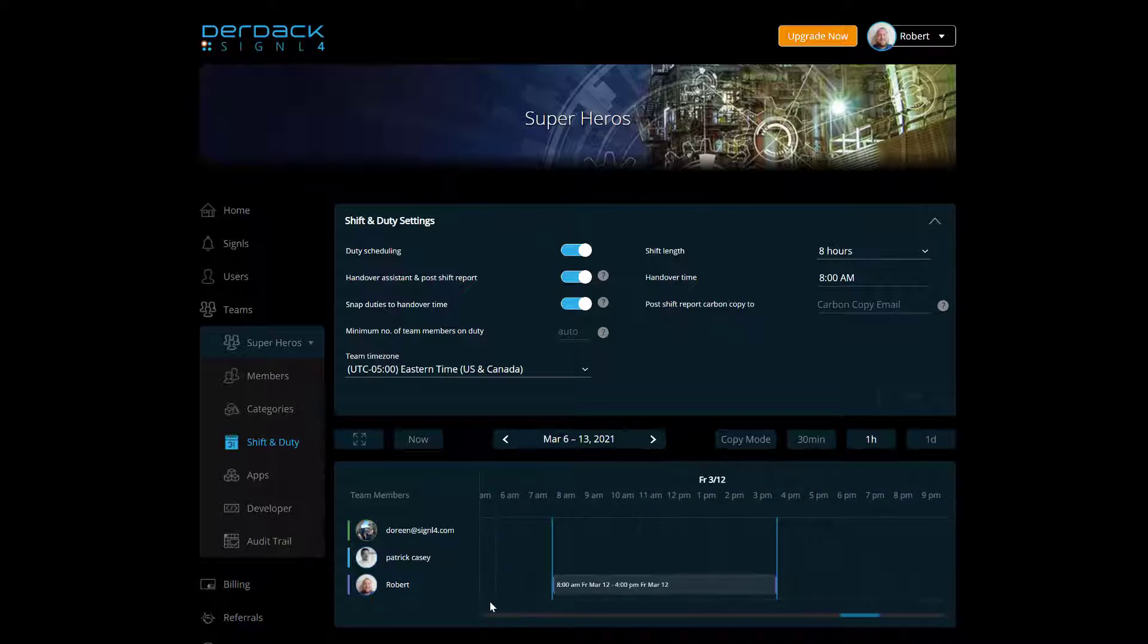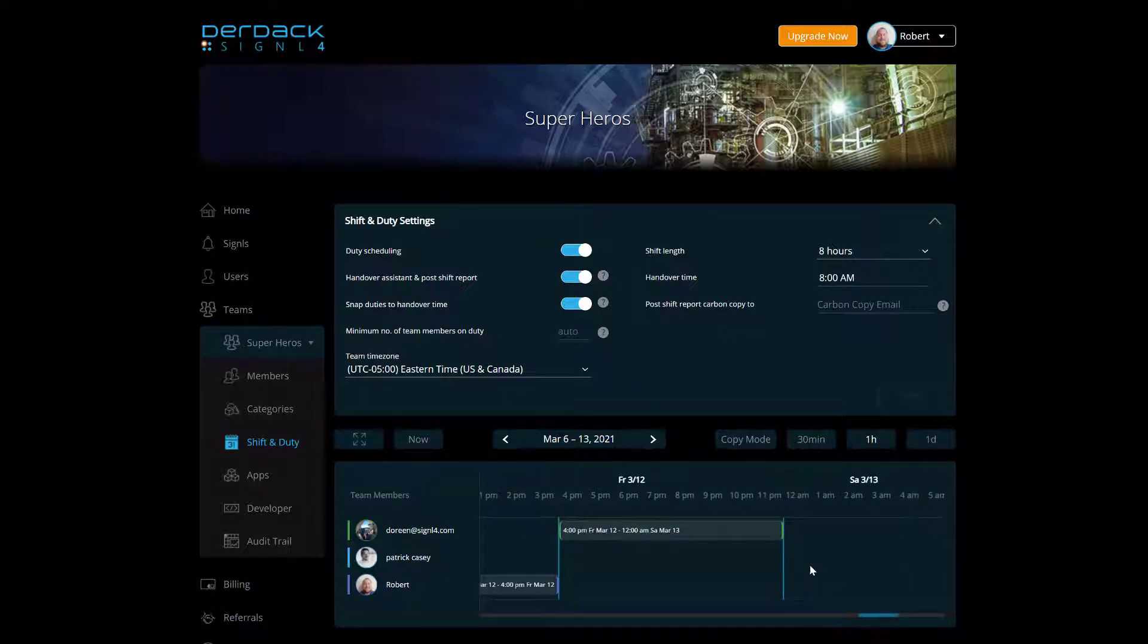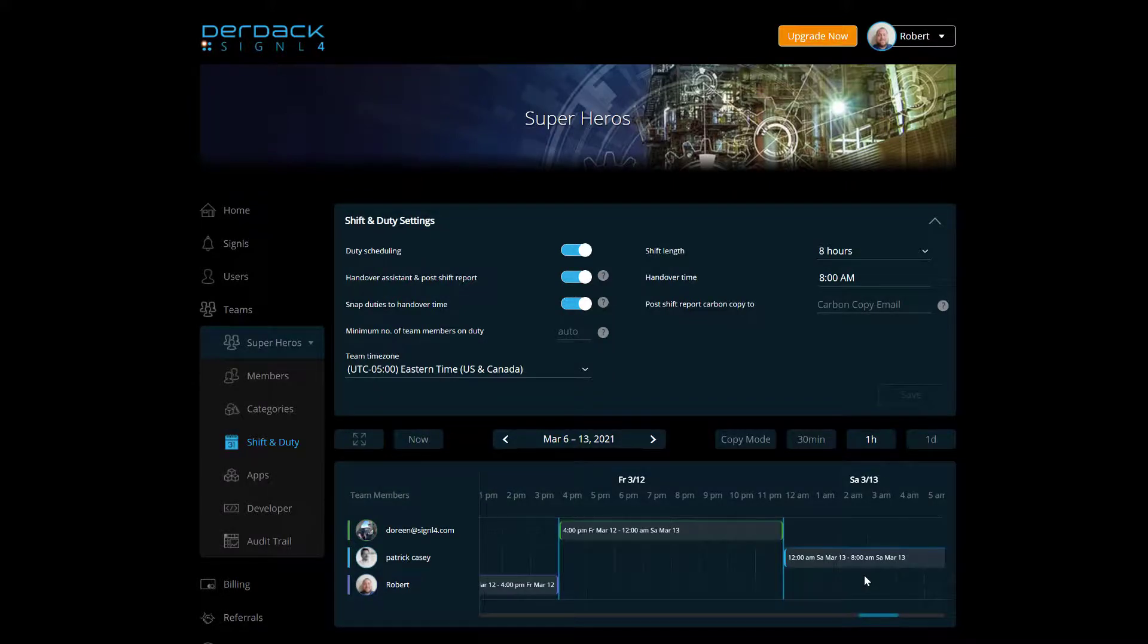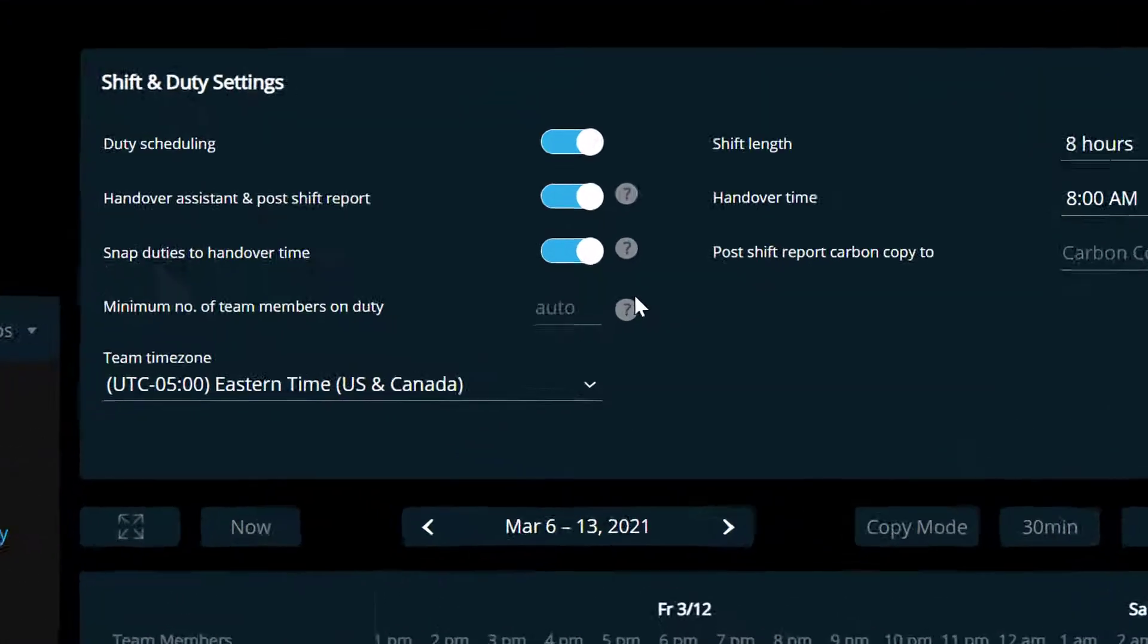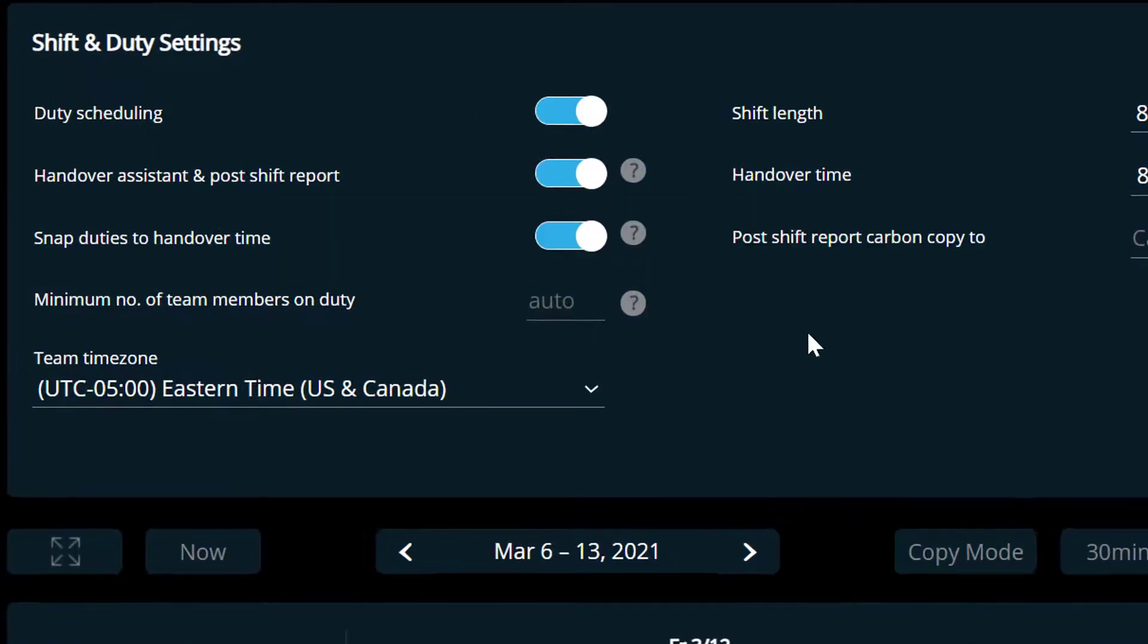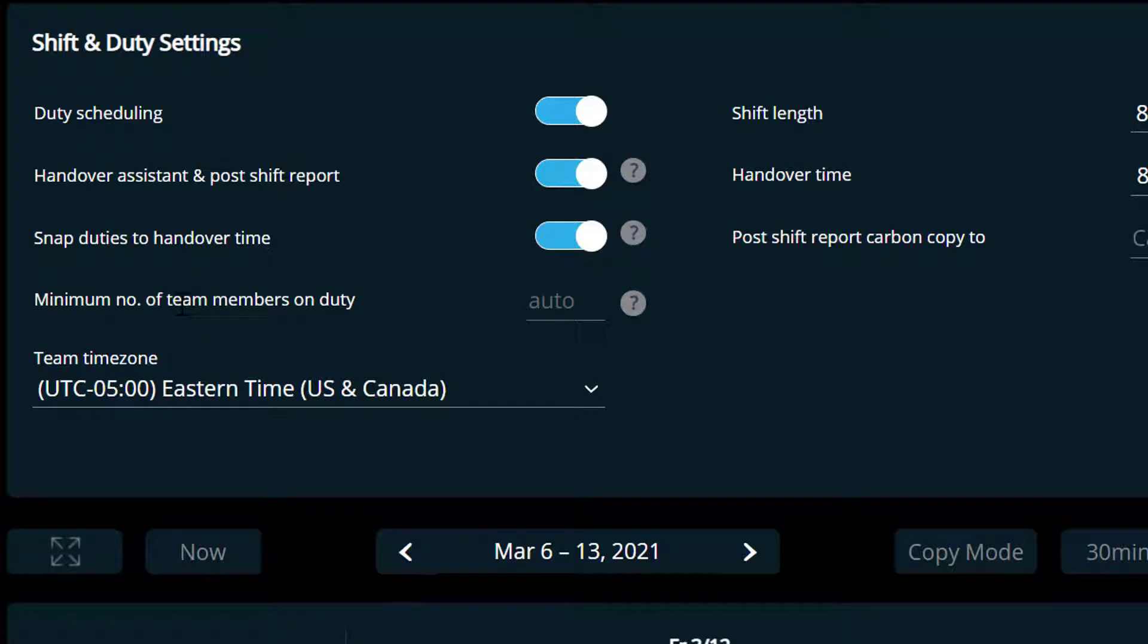So again, I'm going to choose myself for this first one now for 8 and 4. And then we're going to go Doreen from 4 to midnight. And we can go over here and select Patrick for midnight to 8 a.m. Now, in addition to that, we also have this other option down here. It's called minimum number of team members on duty.